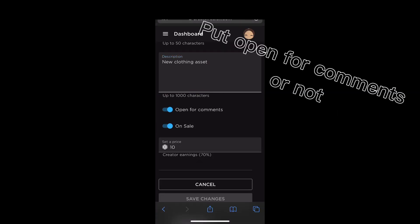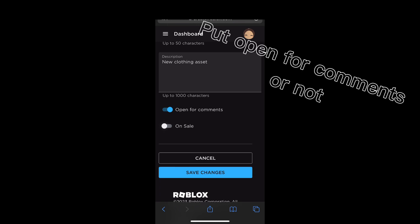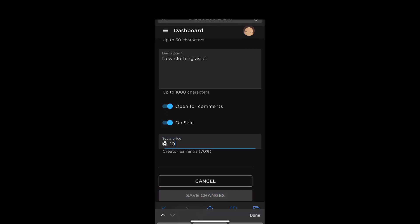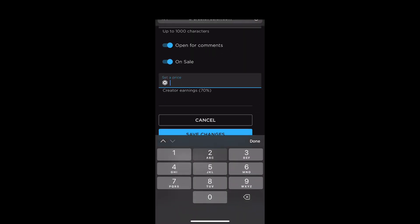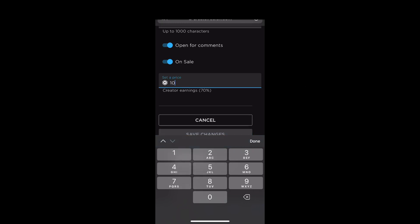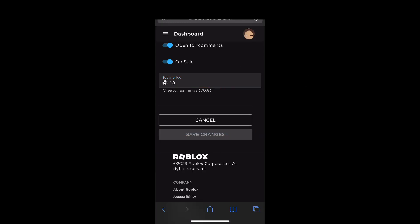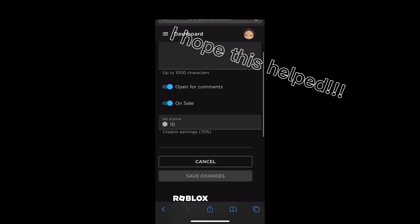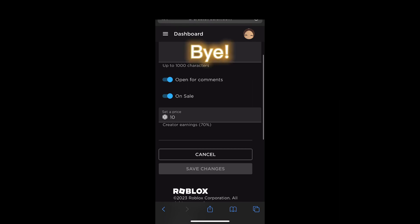Put open for comments or not and the price. And then there's your shirt. I hope this helped. Bye.